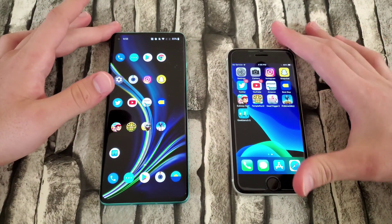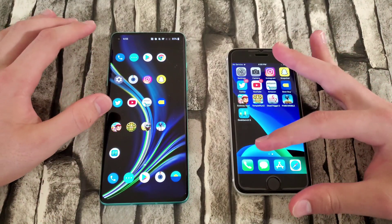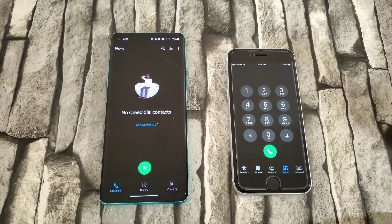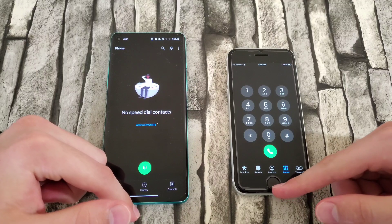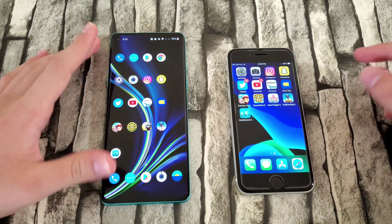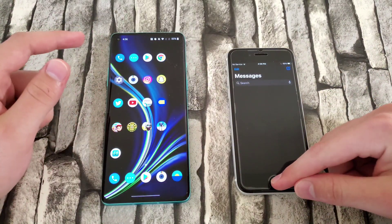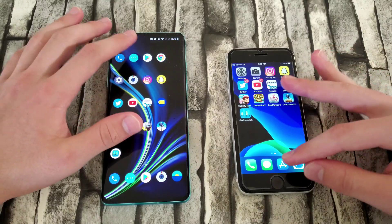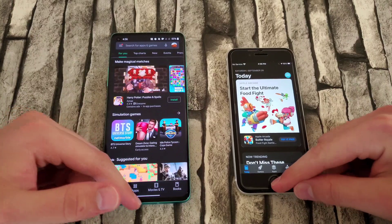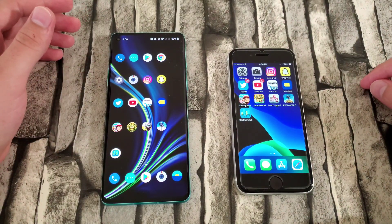Okay, let me bring down the brightness and we can start. Phone and messages are down here for the iPhone. Starting in 3, 2, 1 — very similar, but I feel like the iPhone SE did pull up the keypad faster. Messages in 3, 2, 1 — very similar as well. Play Store and App Store — Play Store loaded in first, App Store took a little while. They're both connected to the same Wi-Fi, so that shouldn't be a factor.